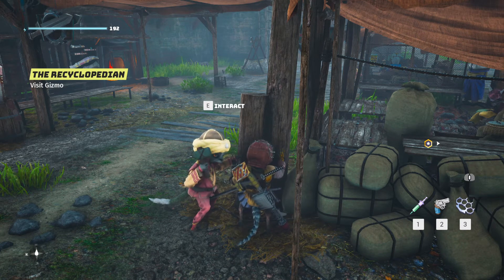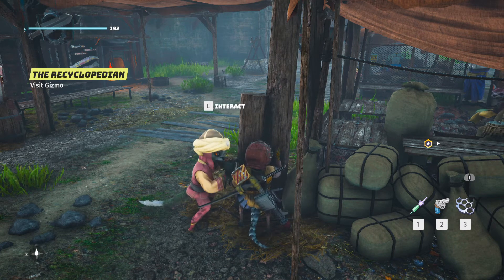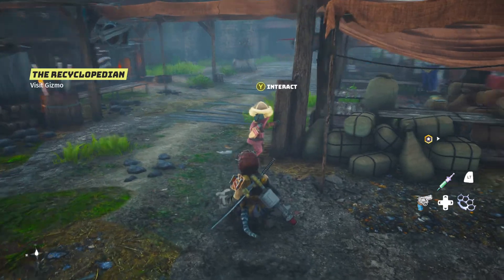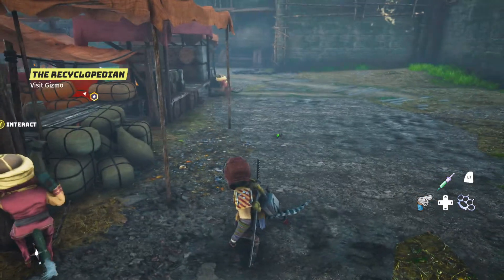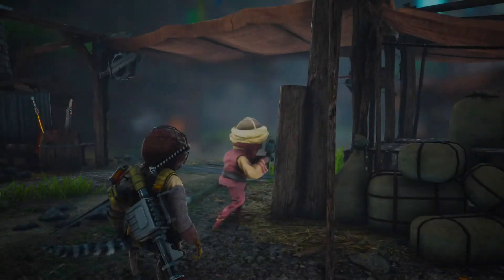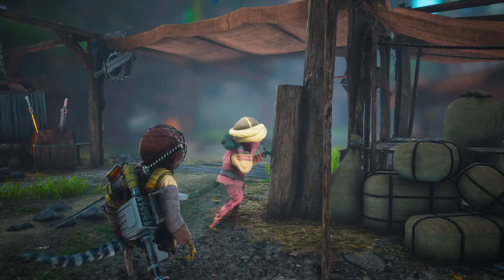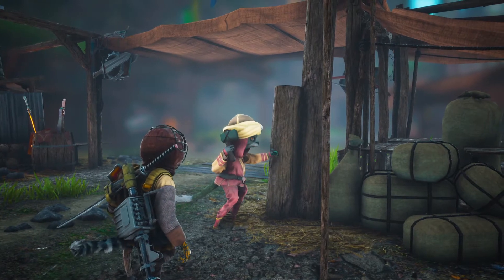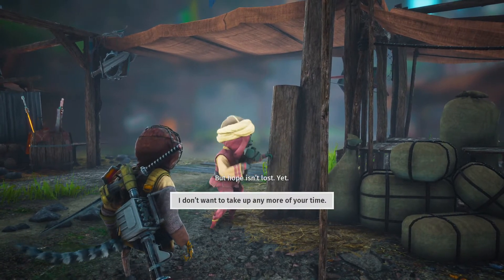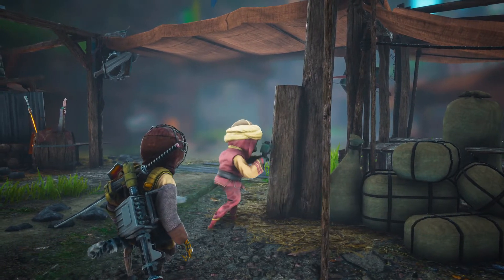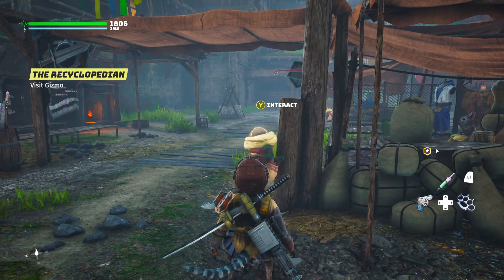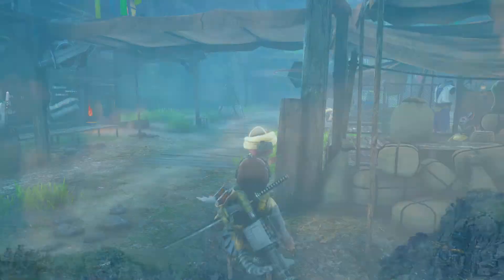Hello and welcome to another how-to video on Biomutant. In this one we are talking about the narrator's voice. When we interact with creatures or throughout the world, sometimes a narrator will speak. If you don't like that and you want to not listen to him speak, there's a very easy way to turn it off.